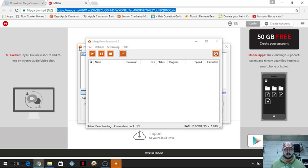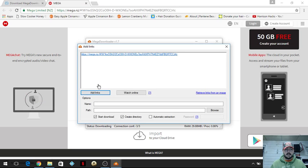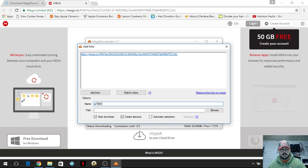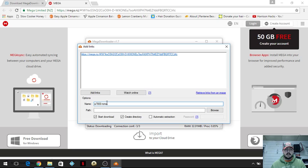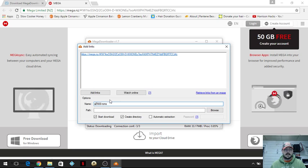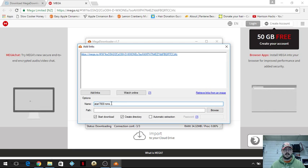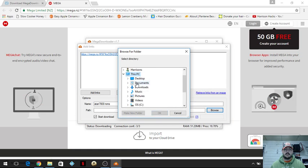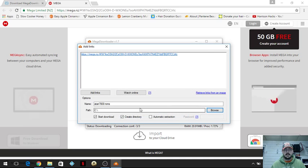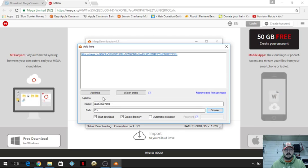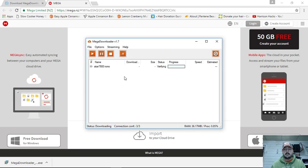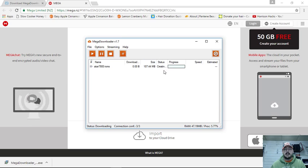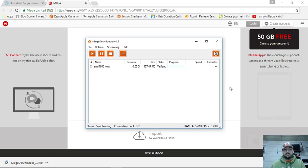MegaDownloader will automatically add the link. Within MegaDownloader, you're going to want to name it — I'm going to call it Atari 7800, you can name it whatever you want. Then you choose your path; I'll download it to the root of C, but you can download it wherever you want. Once you have it named and the path set, just click 'add links.' It will verify your download to make sure everything is available from the Mega link, and once it's done it will start downloading all by itself.